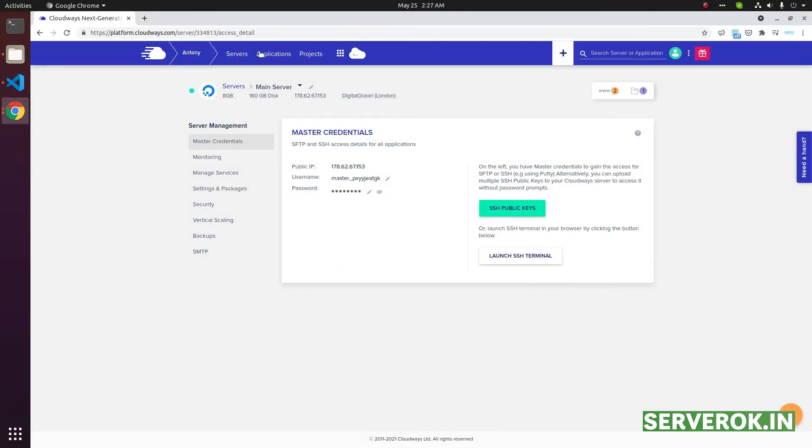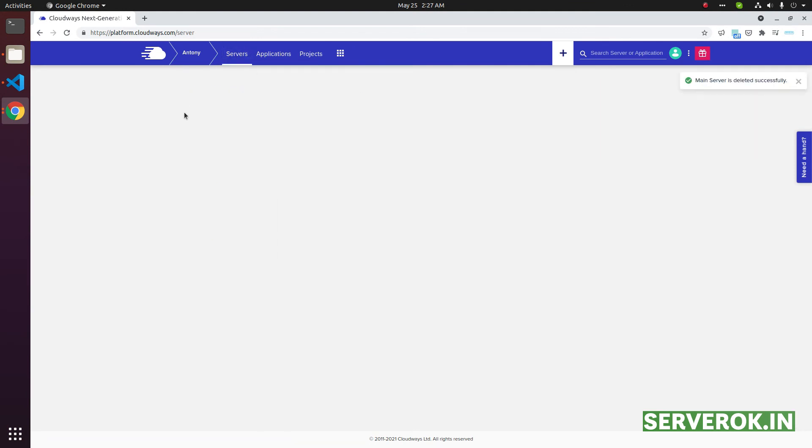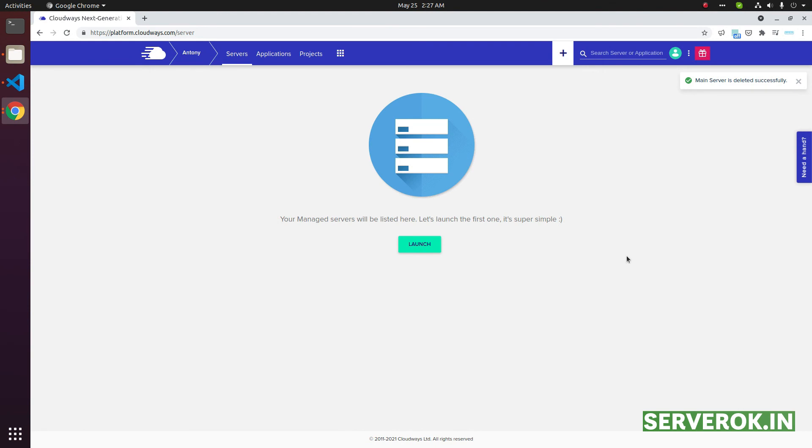It now goes back to the servers. The server is gone. We don't have any server on Cloudways now. That's all we need to do to delete a server in Cloudways.